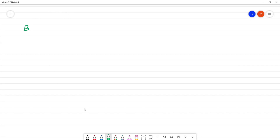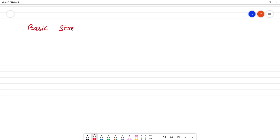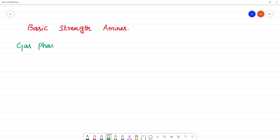Basic strength of amines. In the gas phase, the order of basic strength is: tertiary amines will have more basic strength than secondary amines, which is more than primary amines.